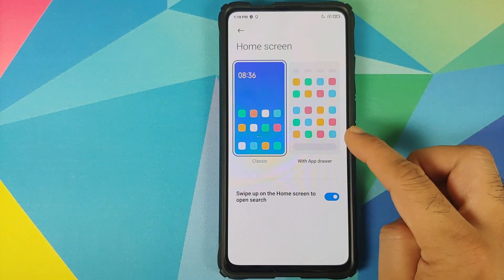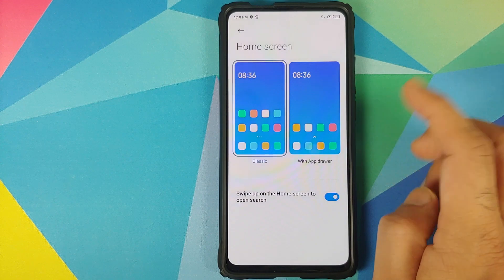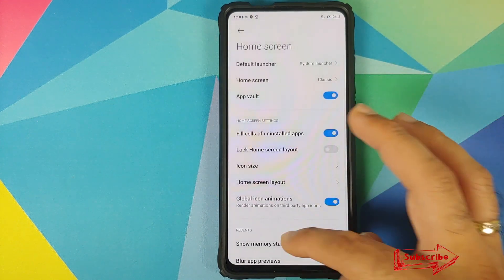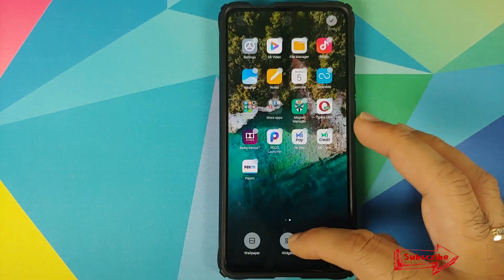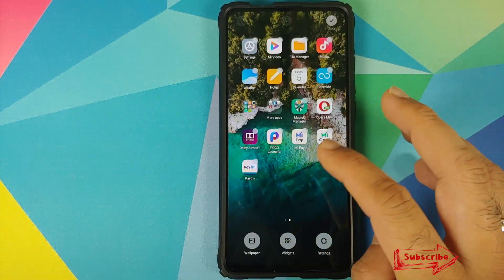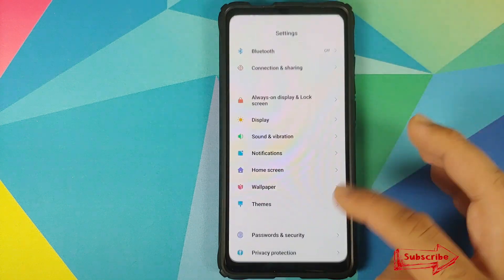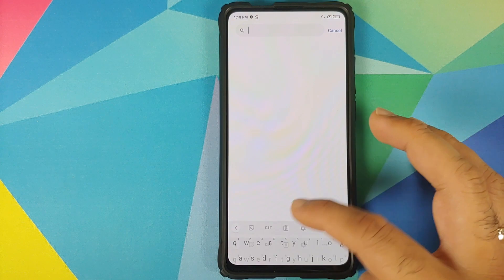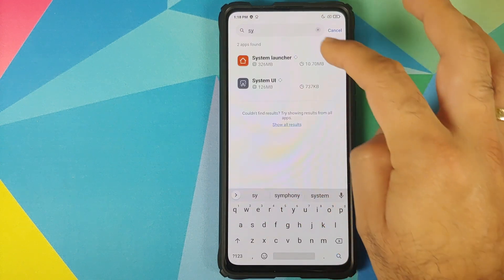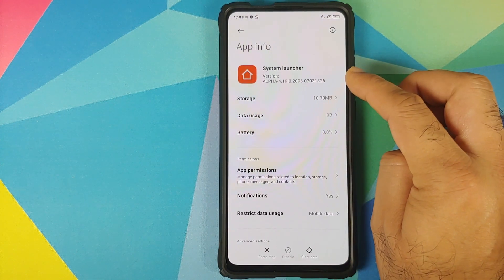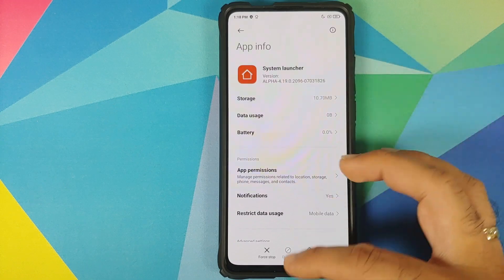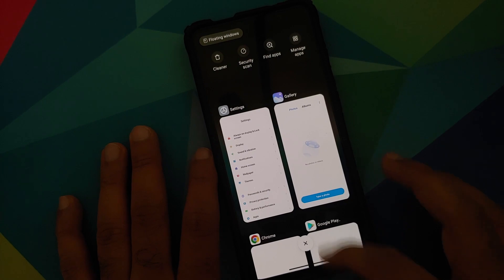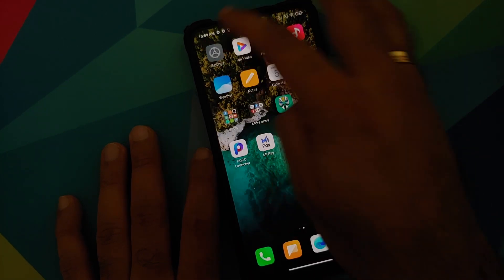Under Home Screen settings, you have the option of Classic — which is currently set — or you can choose the layout with an application drawer. You can also go into Settings, then Apps, Manage Apps, and search for System Launcher. The version running is 4.19, which is of course an alpha build. However, the animations are pretty smooth and I personally find this better than the POCO launcher.